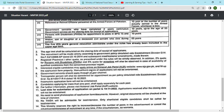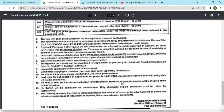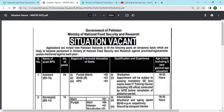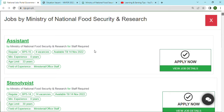The last day to submit the application is the 14th. You have to apply via the website which I will share. From that website you can see all the jobs I have told you about. For the Assistant post, simply click and apply now.